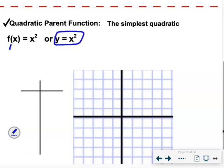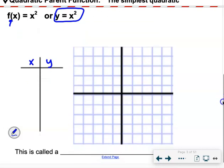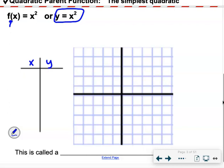The f(x) notation is just function notation — a fancy way of saying y. What we're going to do is graph what this simplest quadratic looks like. The vertex, or the minimum or maximum of the graph, will be at x equals 0. If you plug 0 into x squared, you get 0 times 0, which is 0. So the first point in the parent function is at (0, 0). These graphs have symmetry, so putting in 1 gives 1 squared, which is 1.